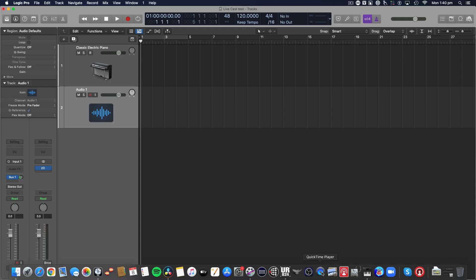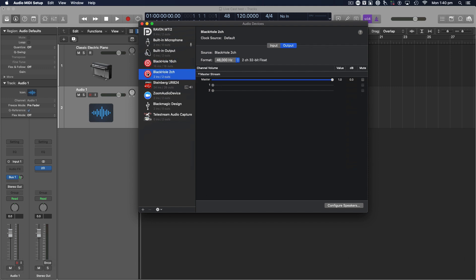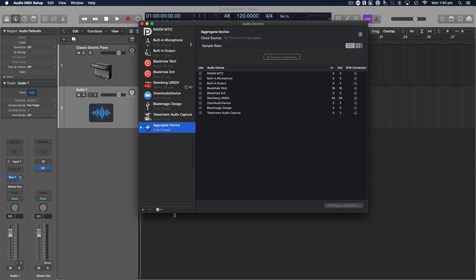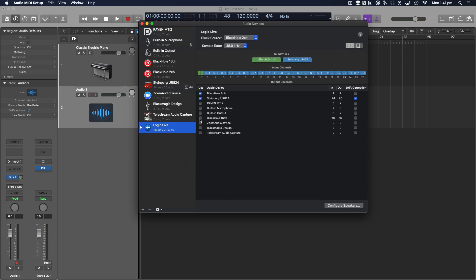And next, you go into your audio MIDI setup. They do have a 16 channel version as well. Today we just need the two. Press plus, create an aggregate device. I'm going to call it Logic Live.